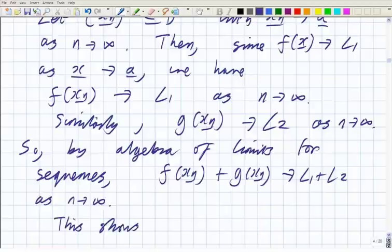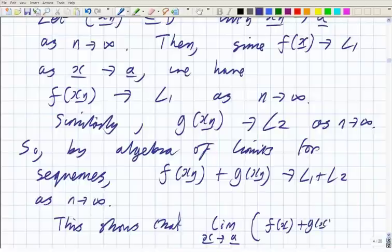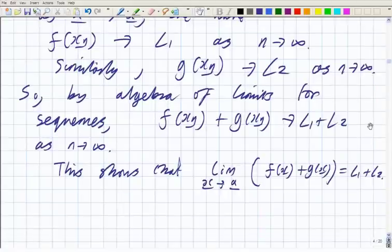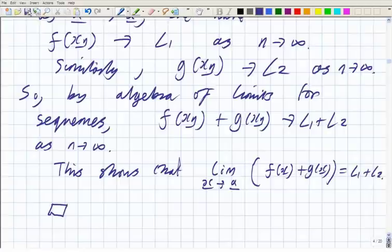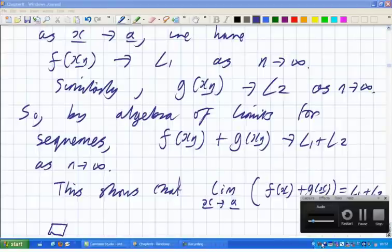Since this is true for every sequence of this form, this shows that the limit as x tends to a of f(x) + g(x) equals l₁ + l₂ — because we've shown that they tend to the right thing for every possible sequence tending to the point. So we've used our definition, plugged it in, and used our old algebra of limits to prove the new algebra of limits for function limits. The rest is an exercise; we better stop there today.